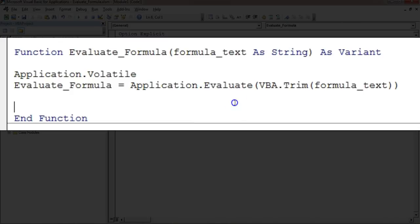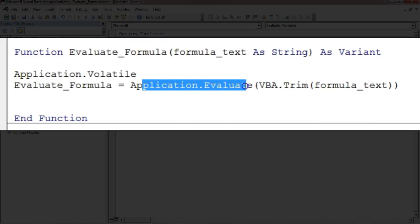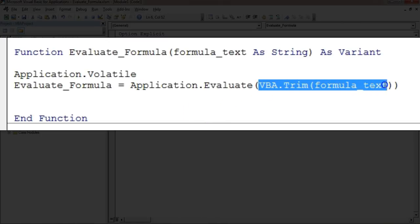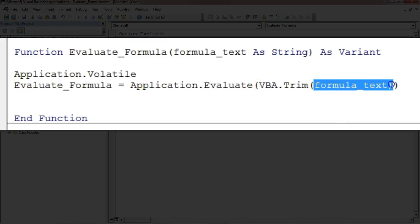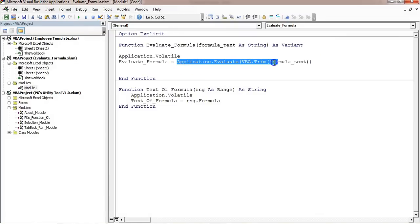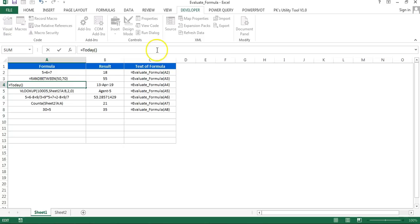The core of the function is: 'evaluate_formula = Application.Evaluate(formula_text)'. It doesn't matter whether the equal-to sign is present in your formula or not — it handles both cases. I've also used VBA's Trim function to remove any leading spaces in the formula text. So back in the sheet, whether or not the equal sign is present, or even if there are extra spaces, it will still give the correct result.